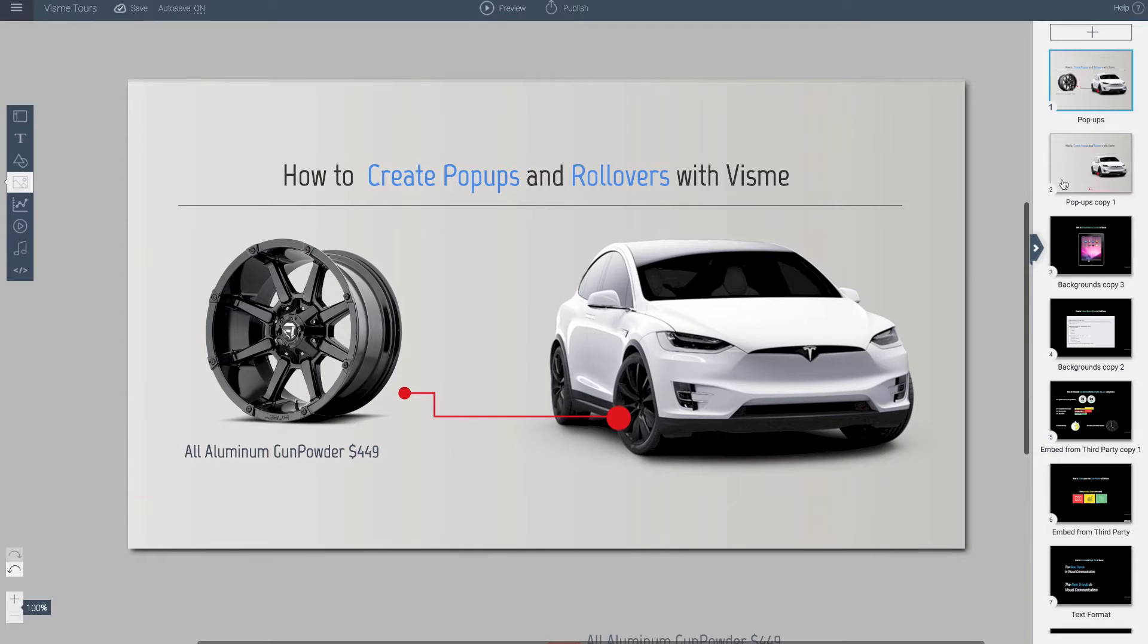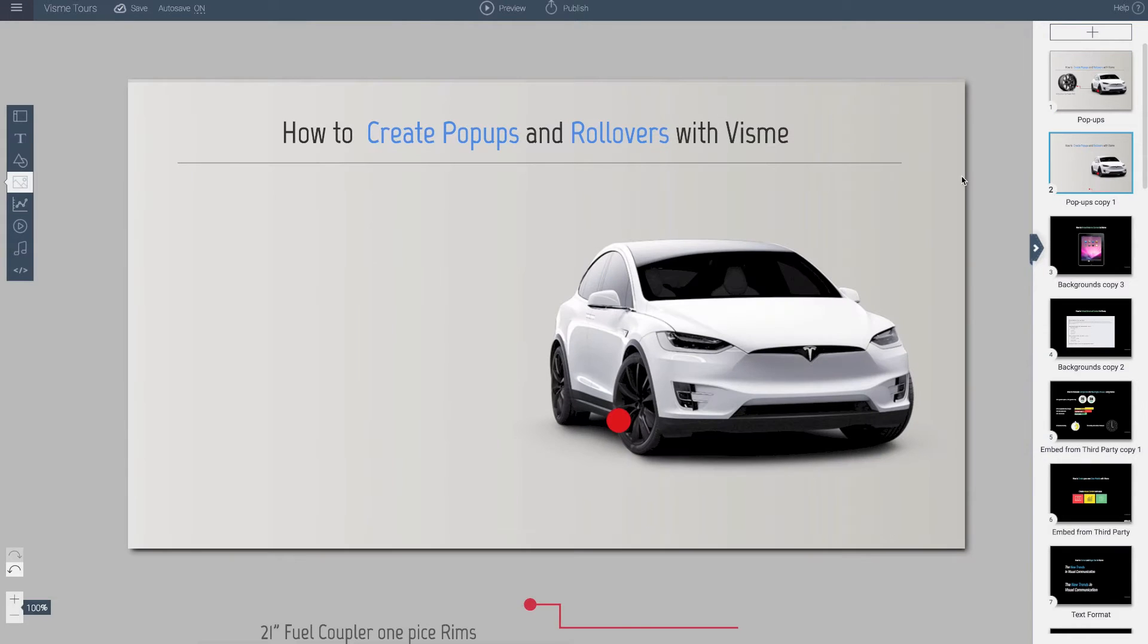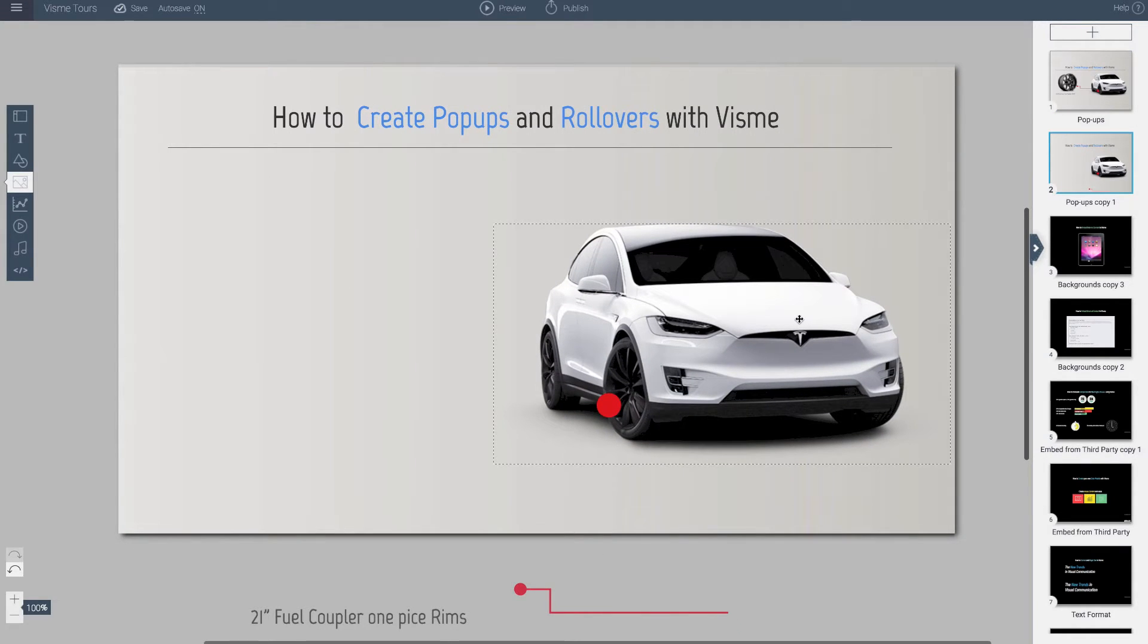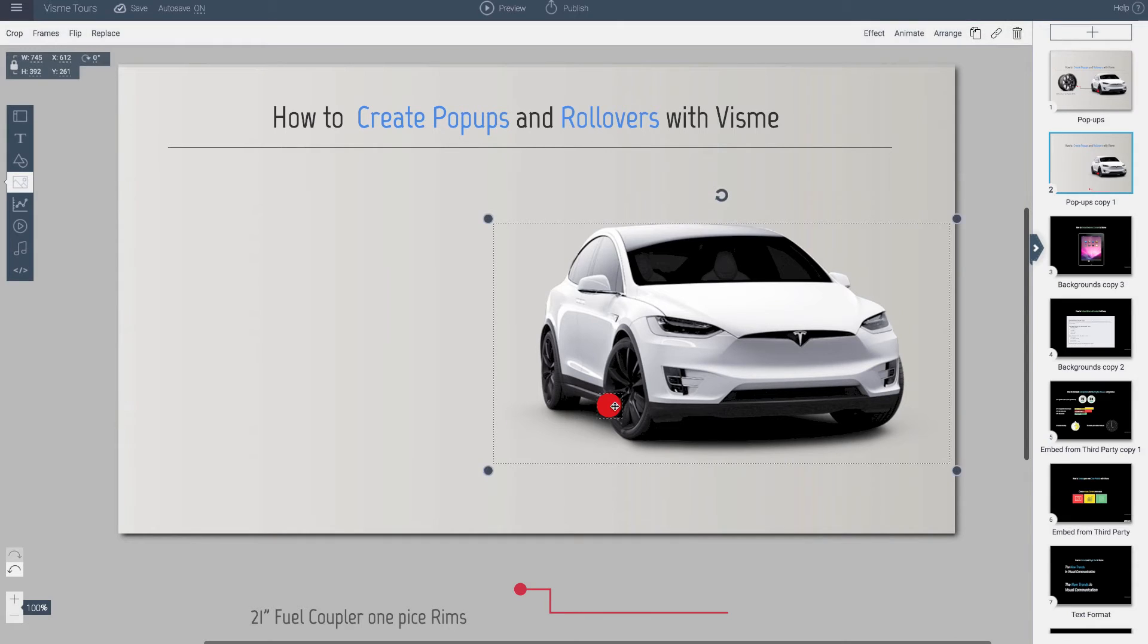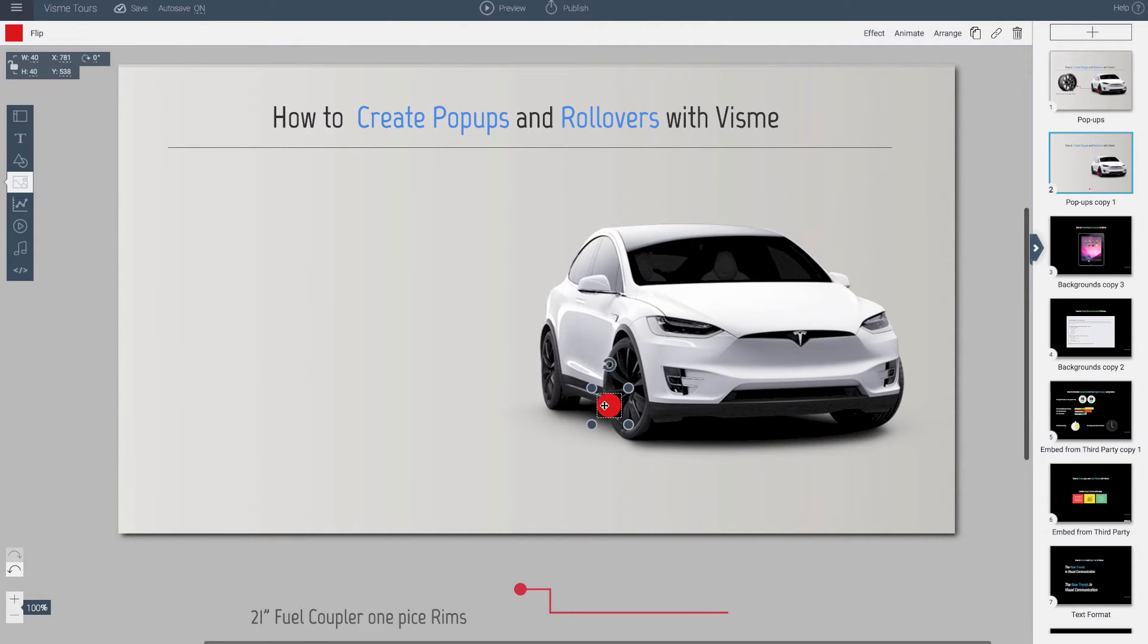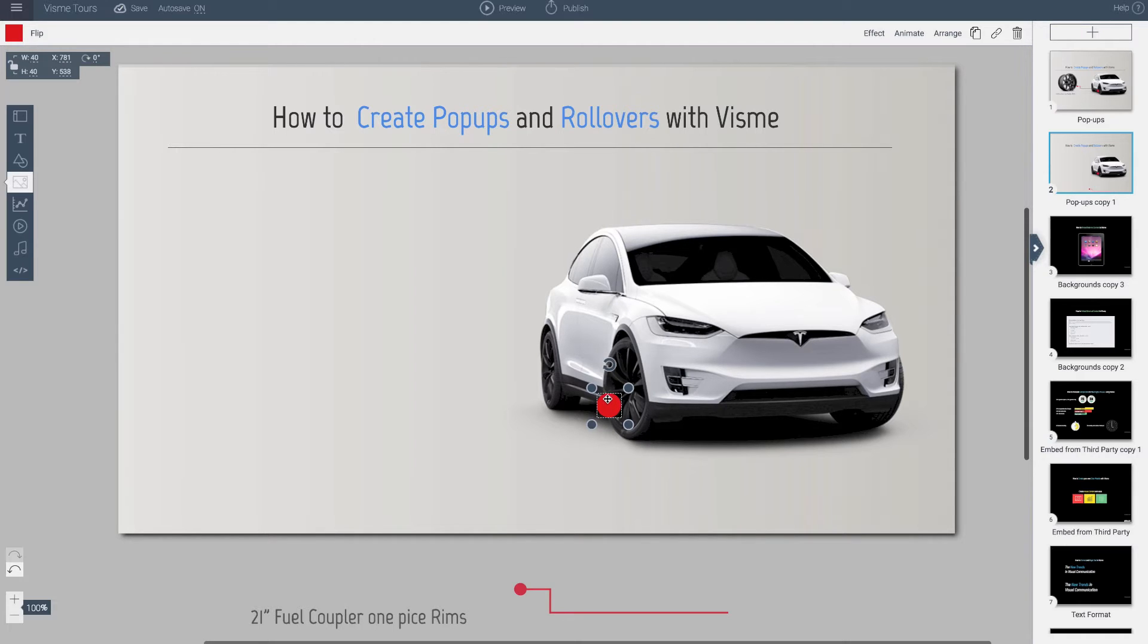What I'm going to do is go to this slide which has my image. You want to place an object, in this case a shape, to the area that you want to apply an action to.